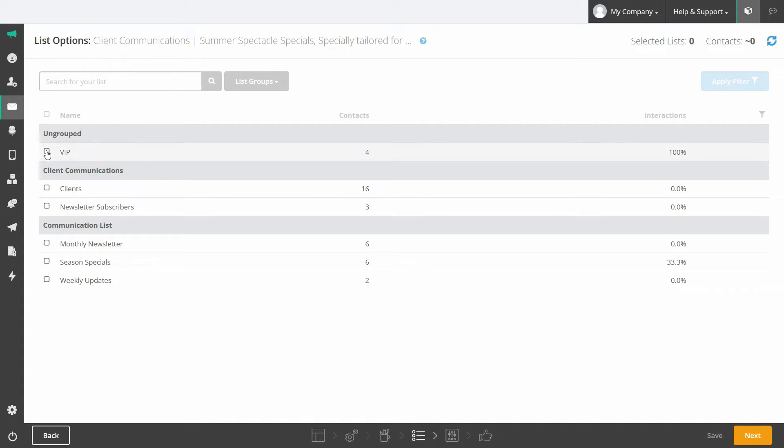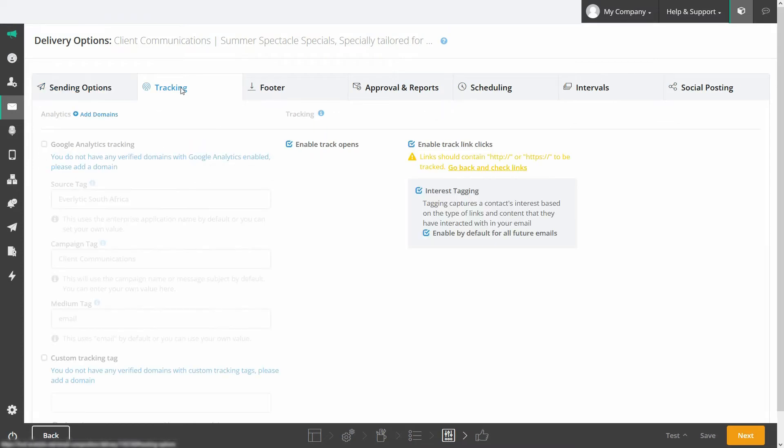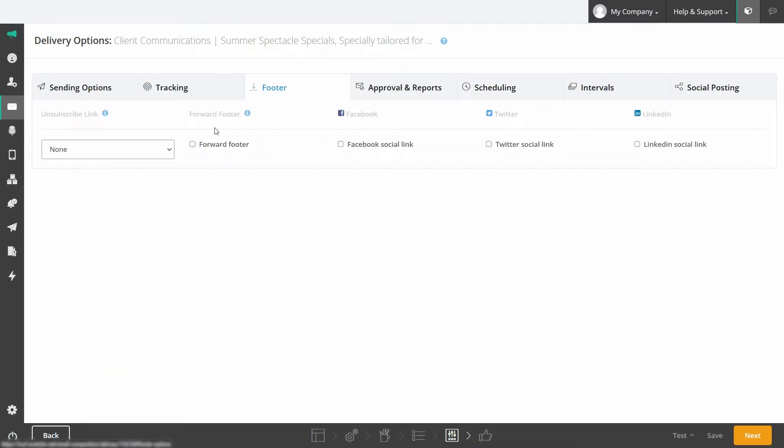Once you've designed your email, specify which lists you want to send to, other sending settings and customize your tracking and footer preferences.